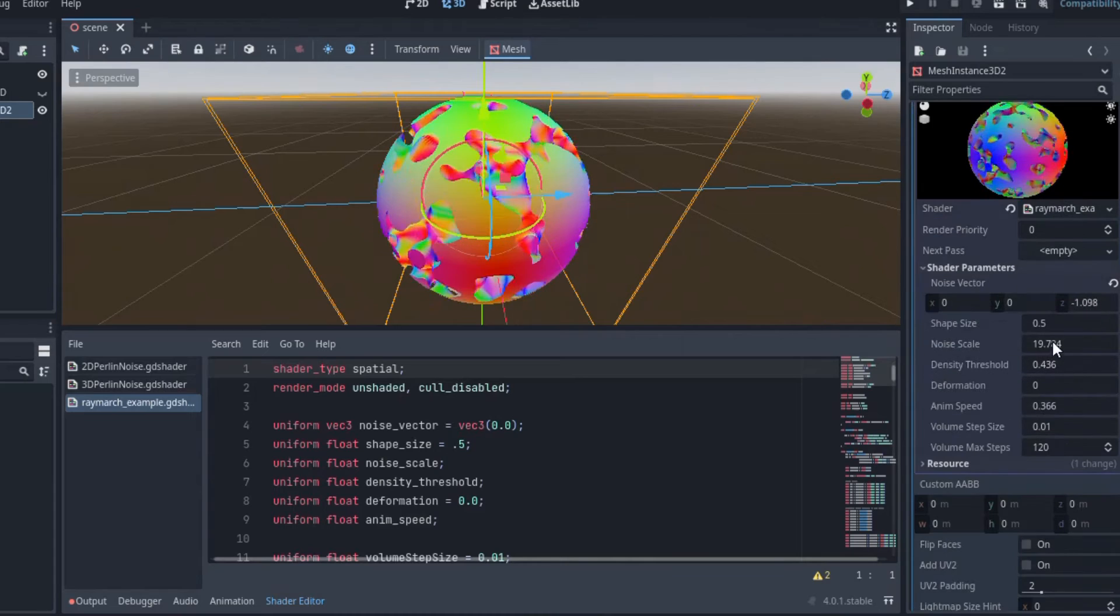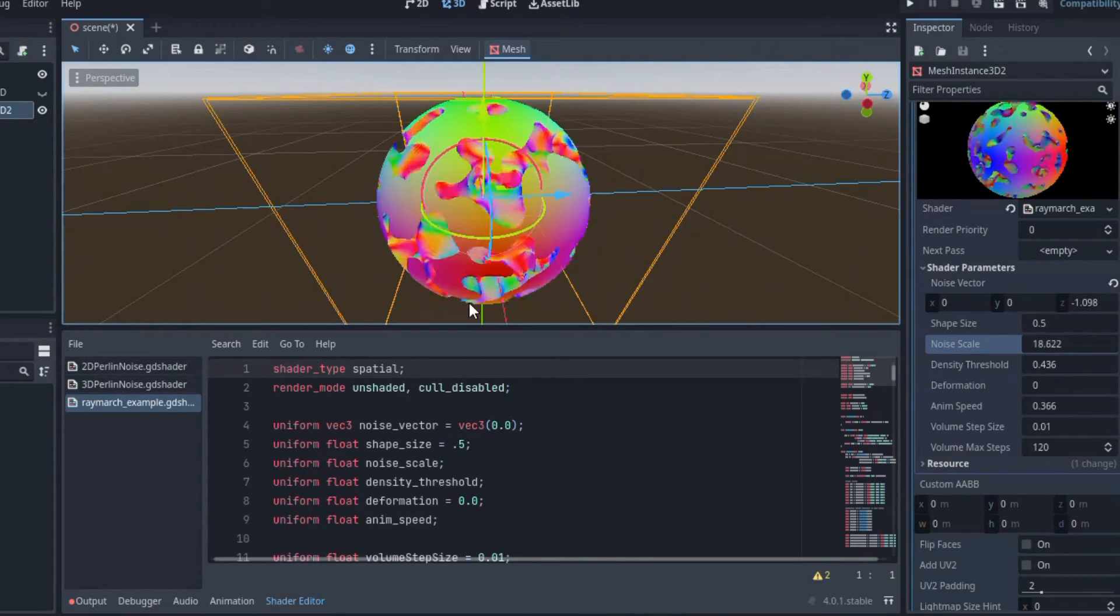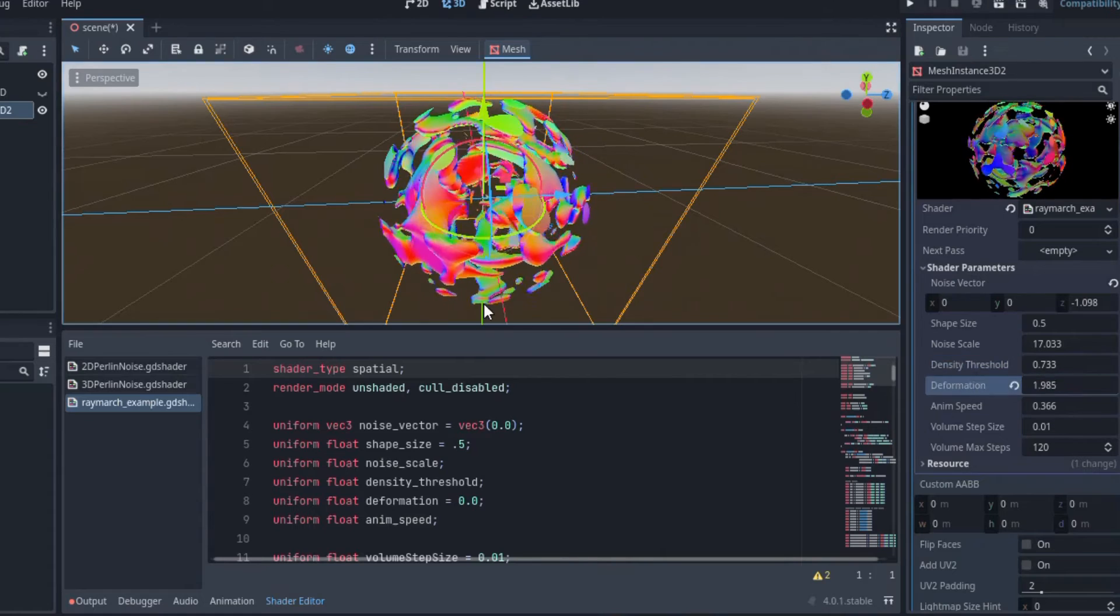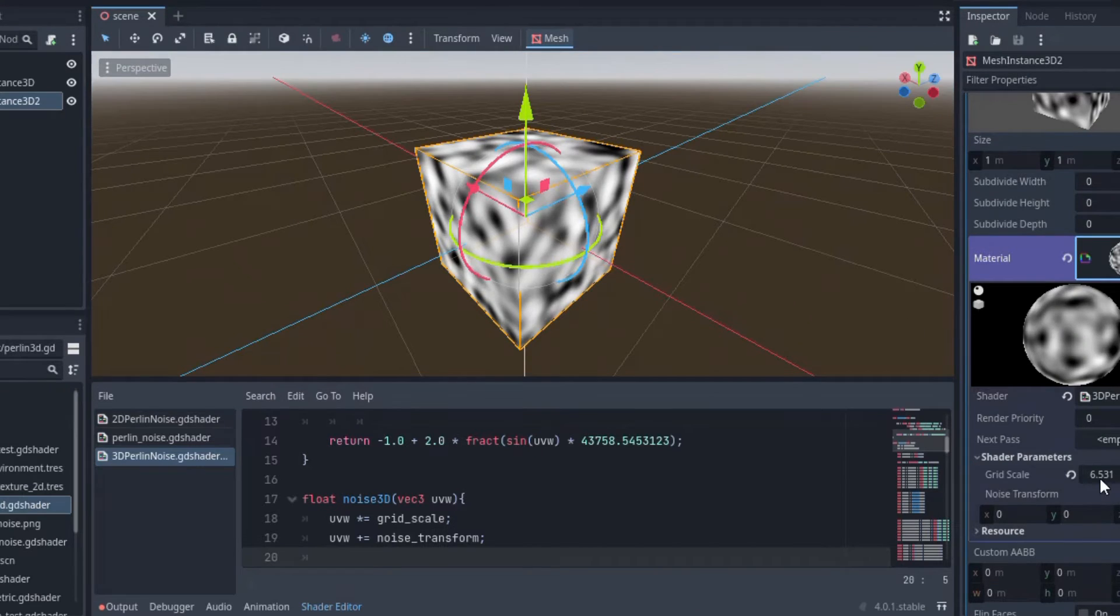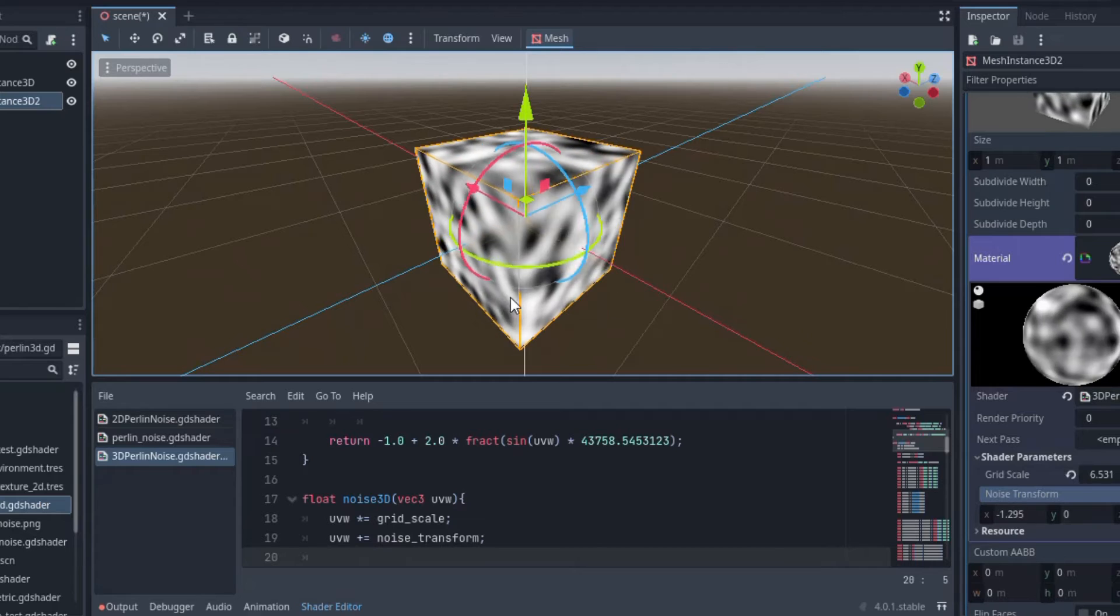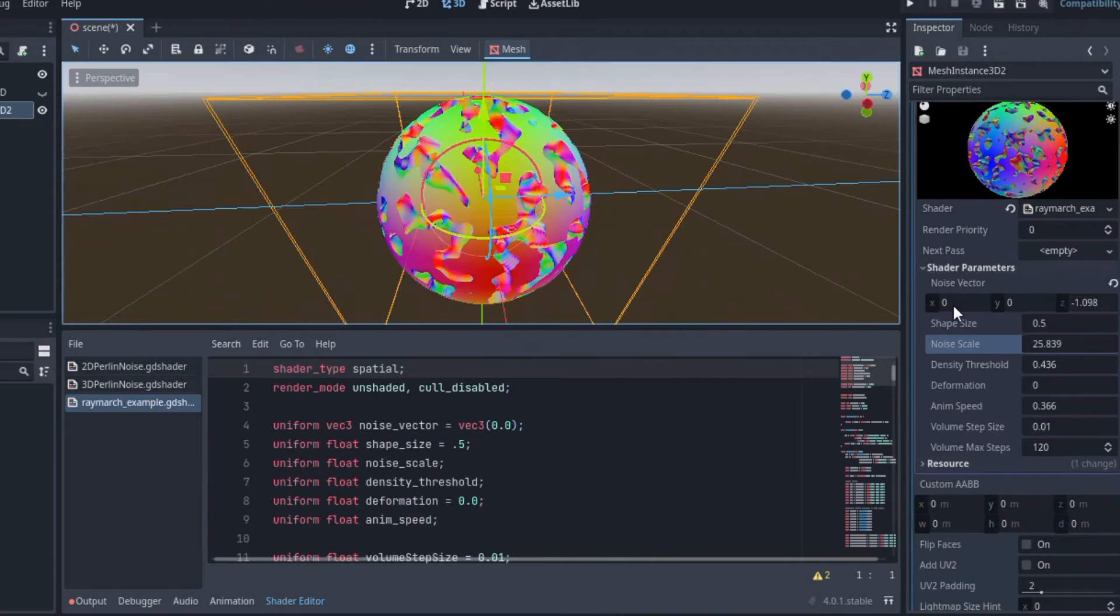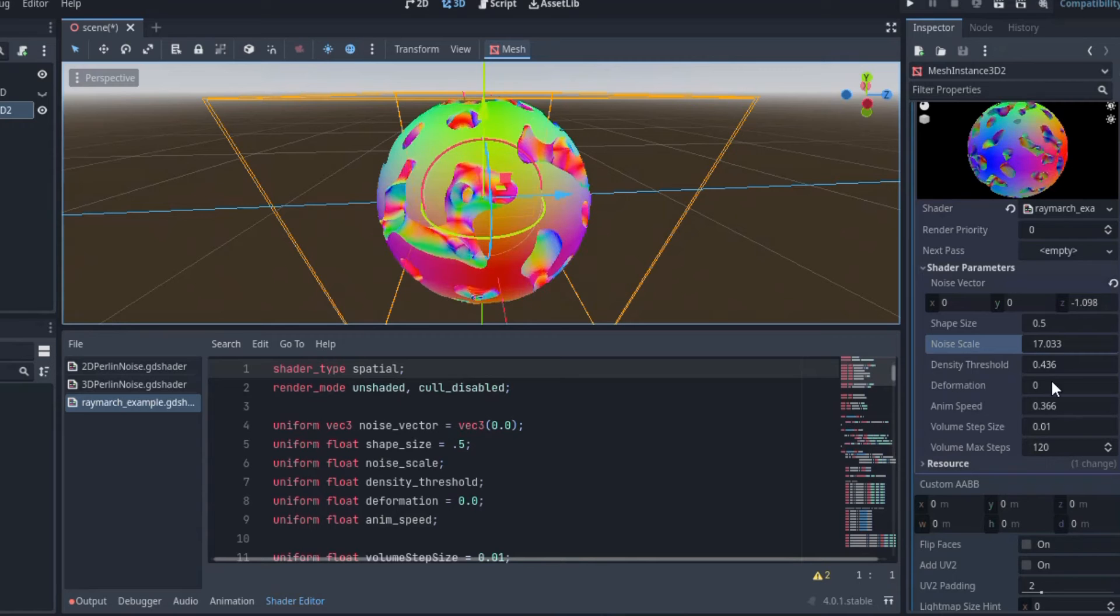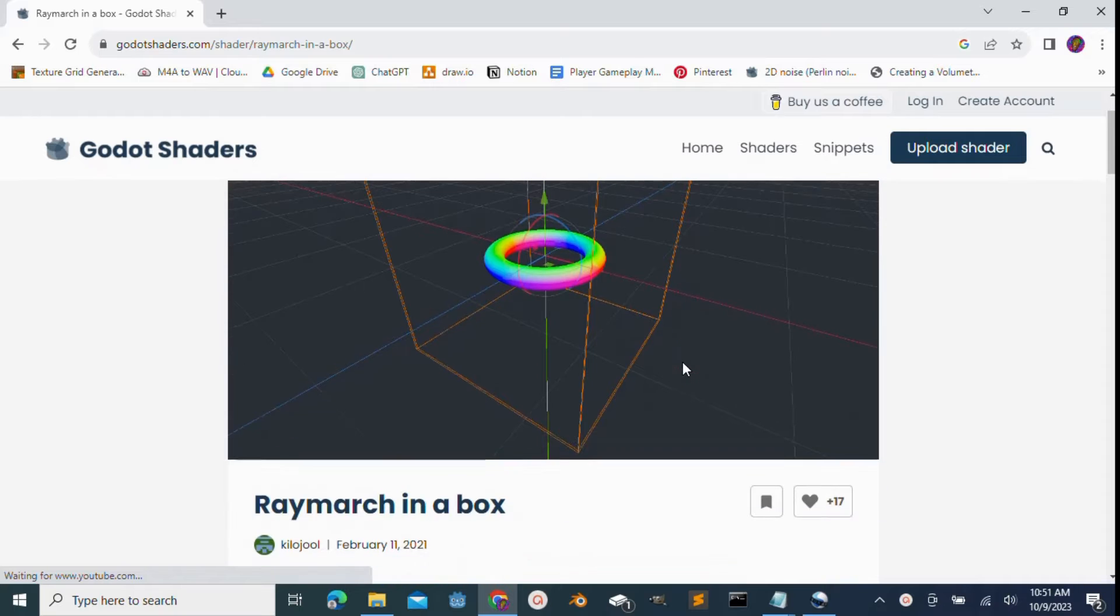Hello. So today I wanted to show you how to make this cool ray marching shader in Godot 4.1. It uses a 3D Perlin noise field that we created in the last video, but if you just want to skip that, the code for the 3D noise algorithm is on my GitHub in the description.